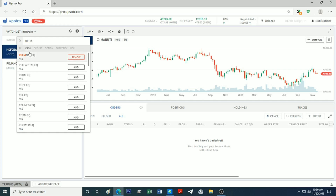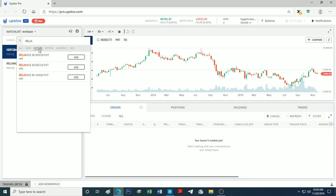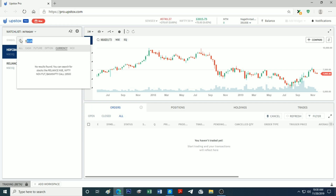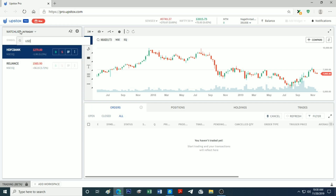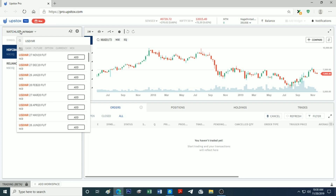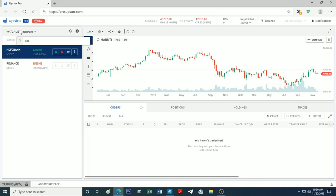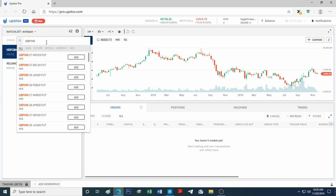There are Futures and Options available. There is also a cash segment. There is a currency segment — US Dollar to INR. We will add one, for example US Dollar INR and GBP INR.